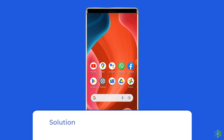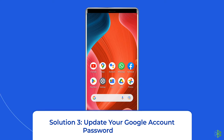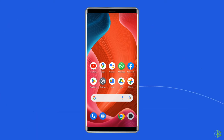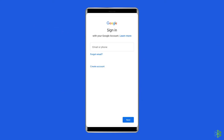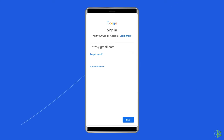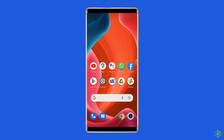Solution three: update your Google account password. If you have recently modified your Google account password, it could be the cause of the account action required notification. You can log back into your Google account with your updated and correct password, and this simple method should solve the problem. However, if you have not made any password changes, please skip this method and look at the next one.